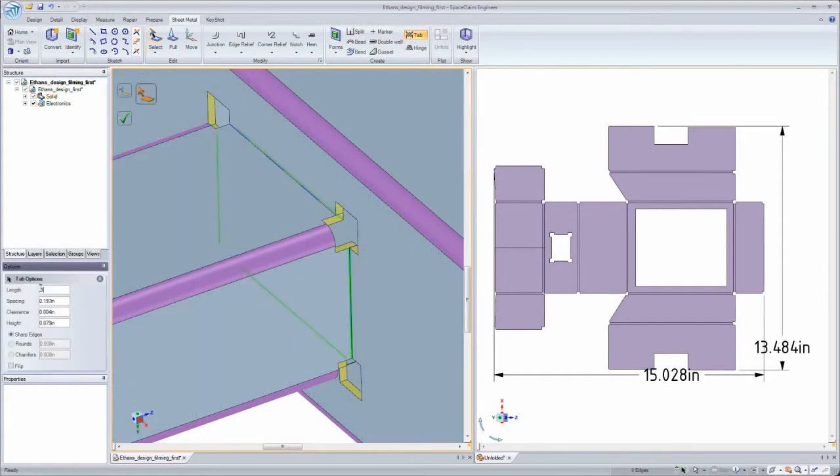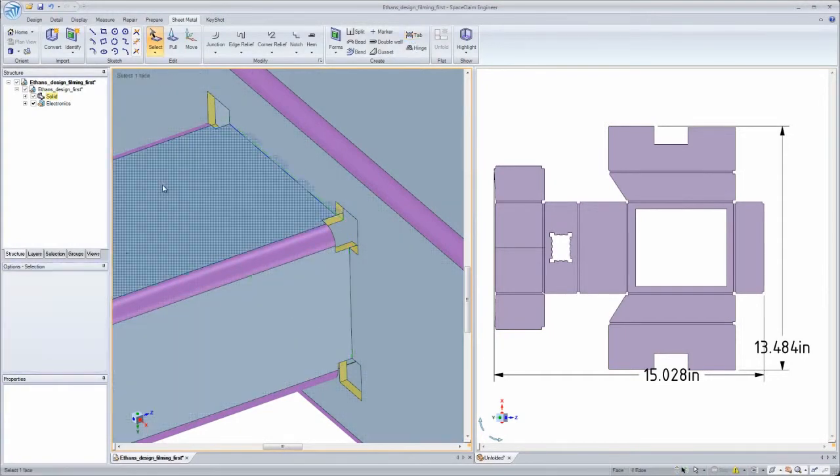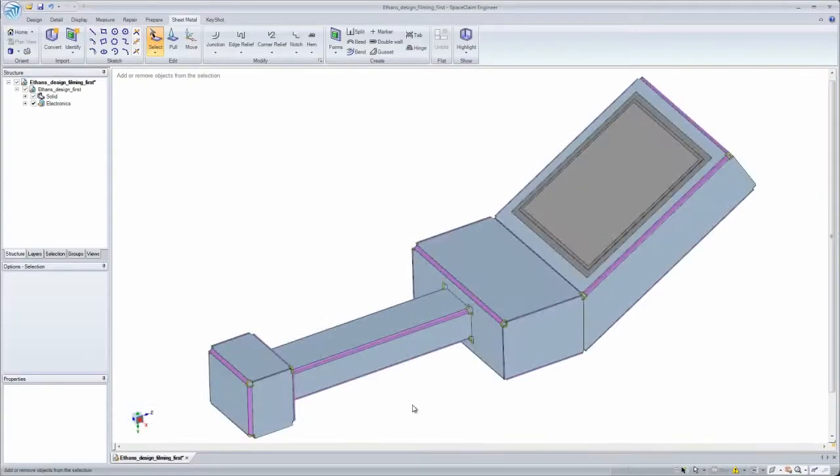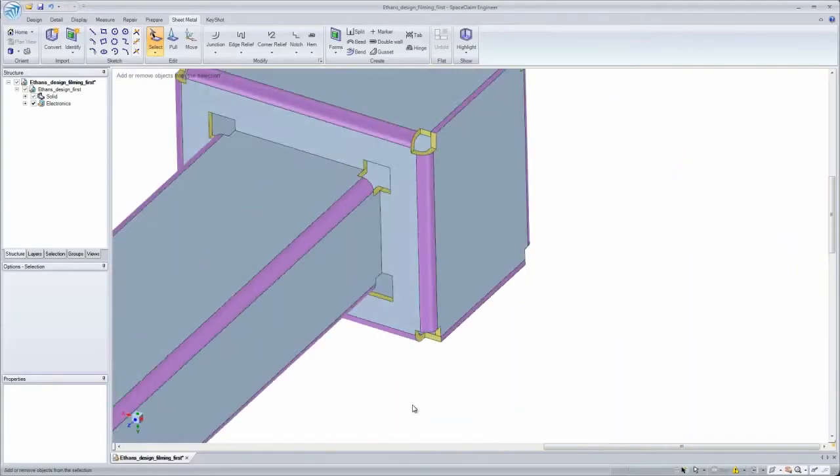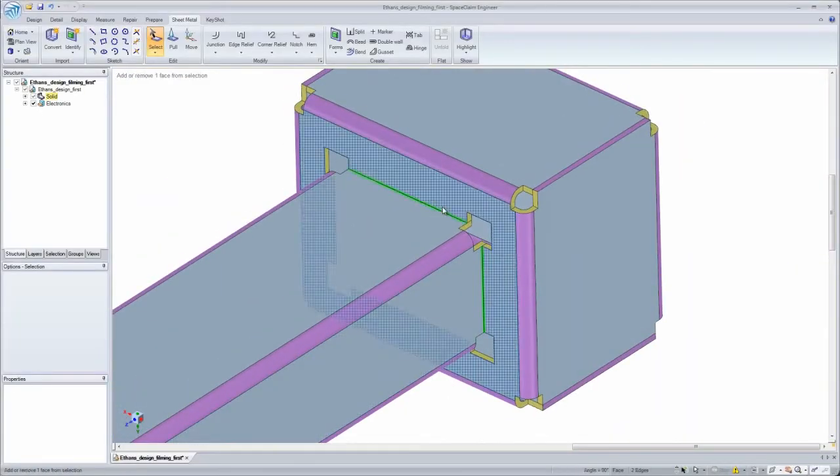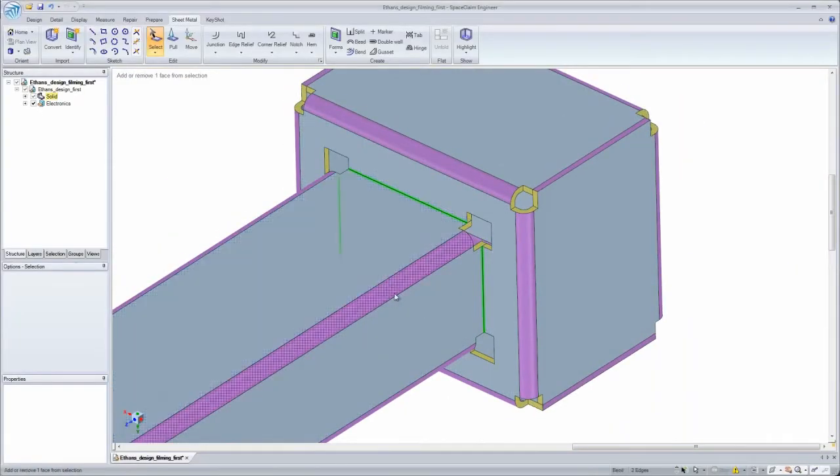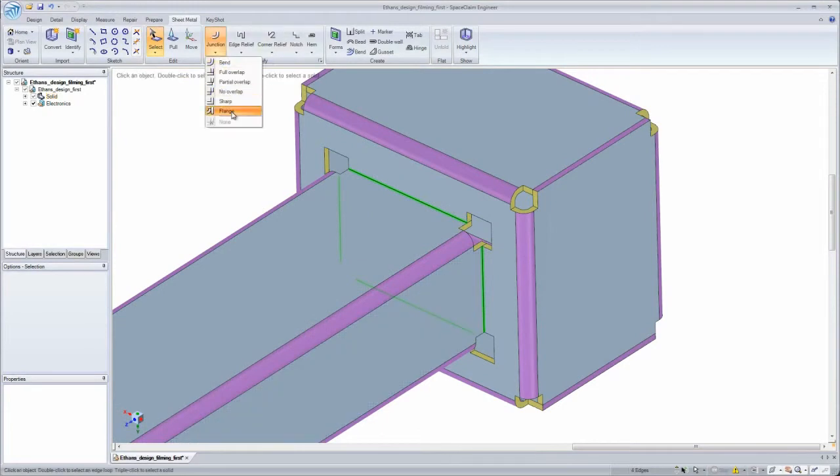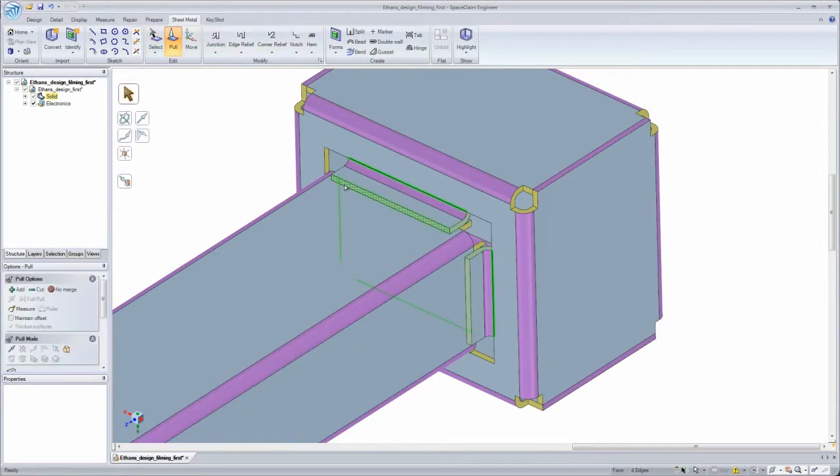The built-in sheet metal forms and features tools allow me to easily add tabs, beads, knockouts, hinges, or even pull edges into flanges to secure components together.